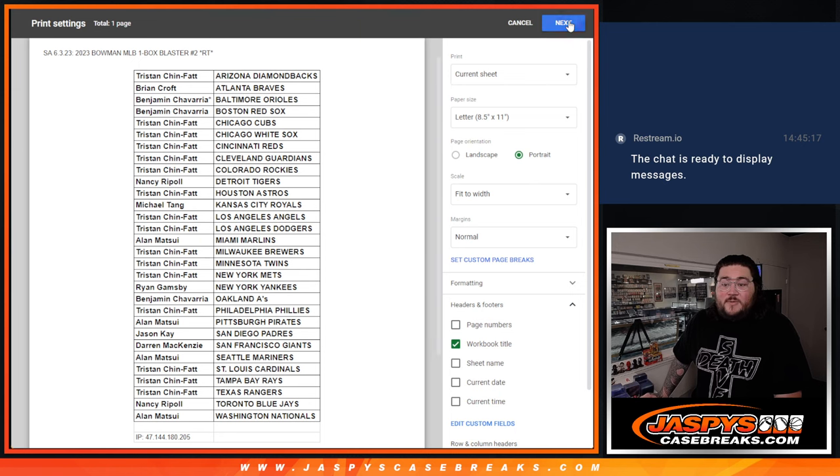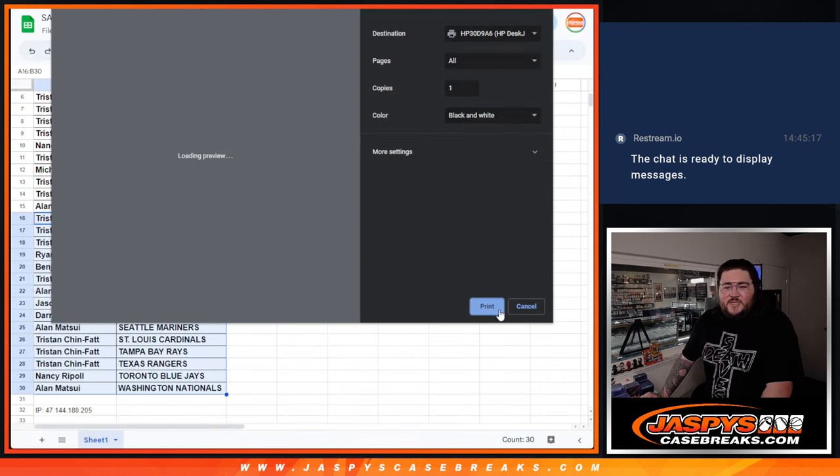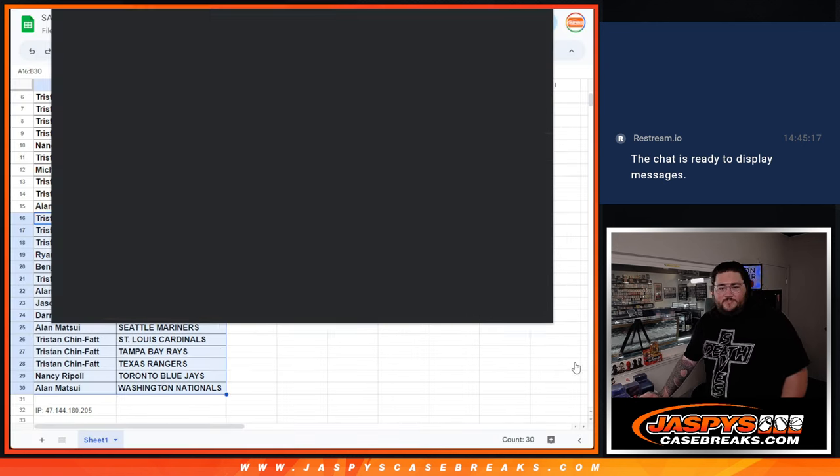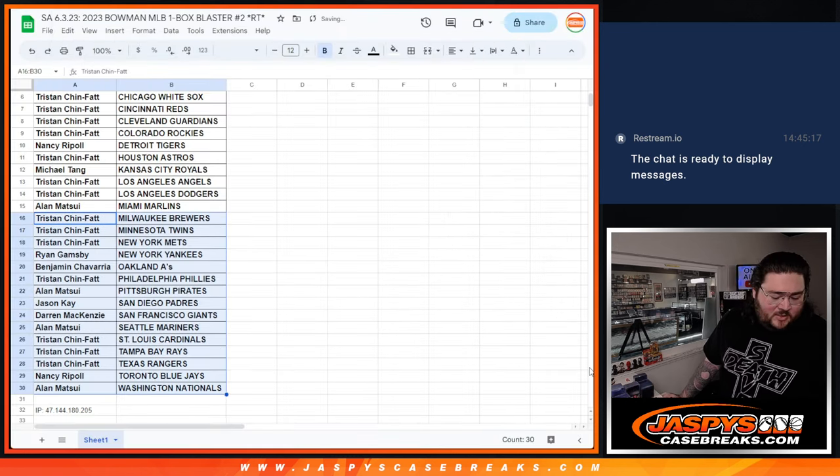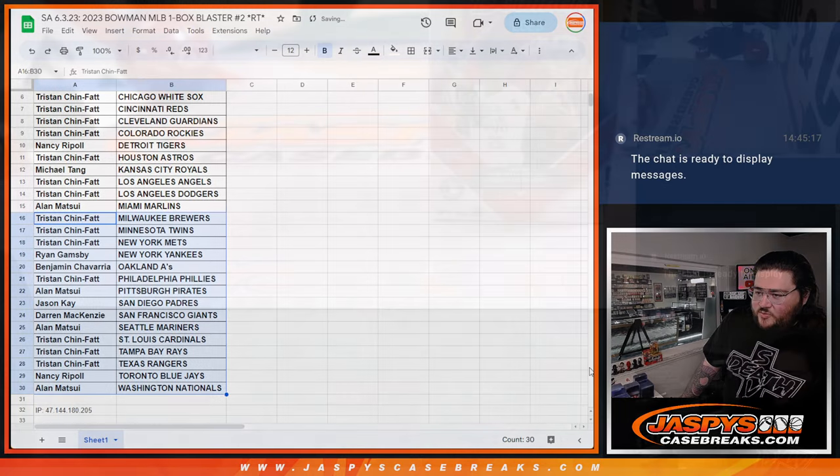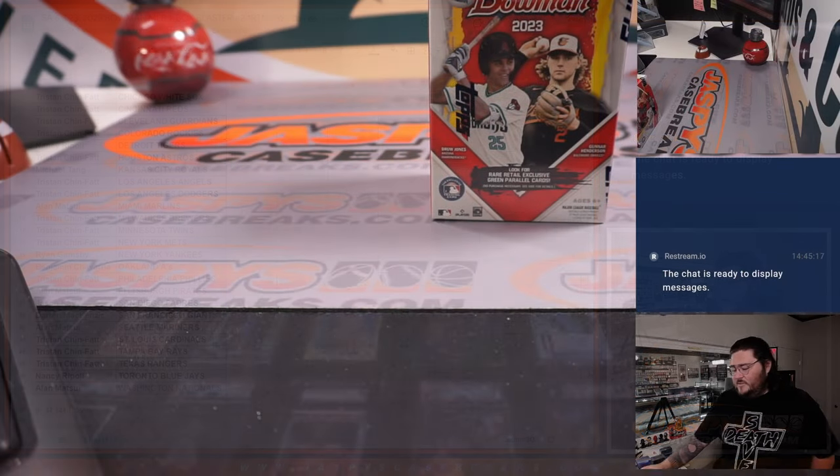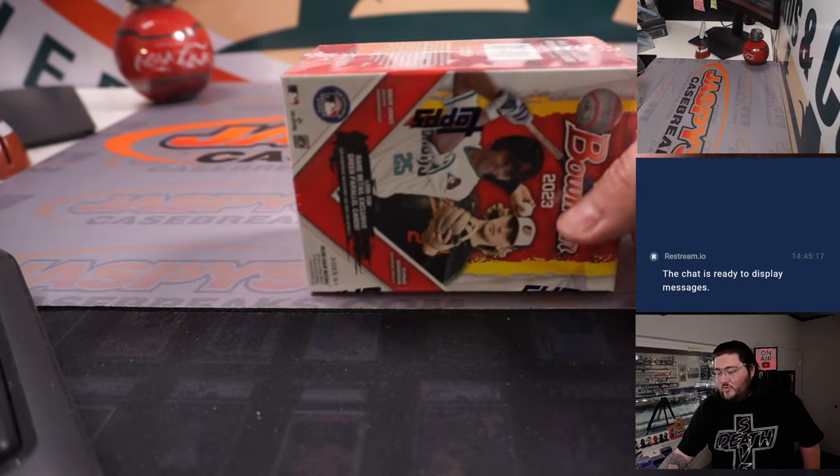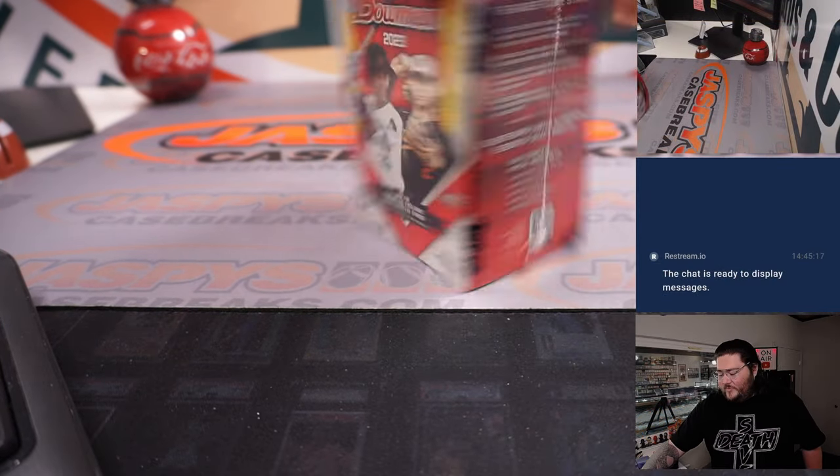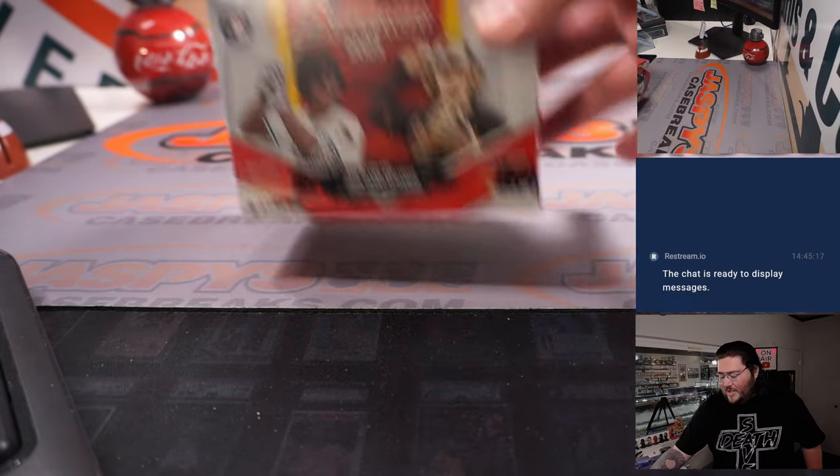All right, let's print this bad boy out. We'll switch screens real quick. Our beautiful boy, our Bowman Blaster.